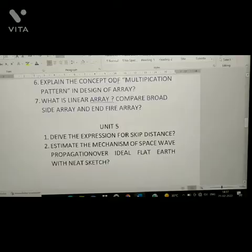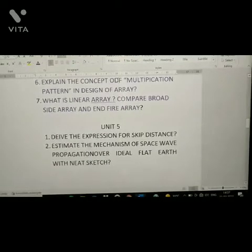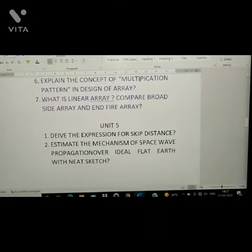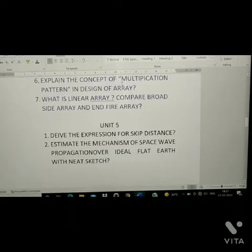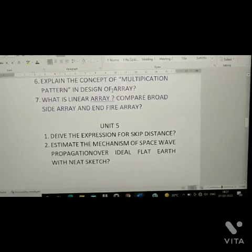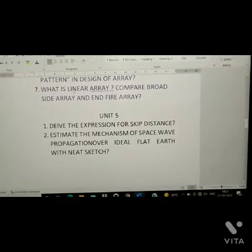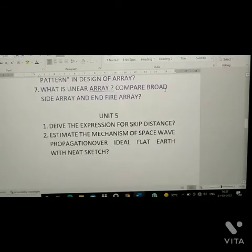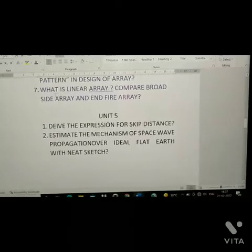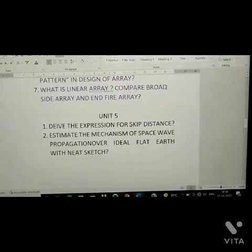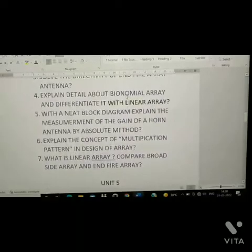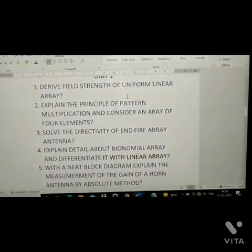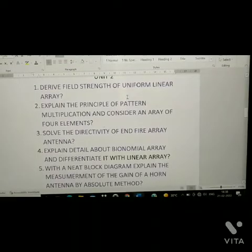Sixth question: explain the concept of multiplication pattern in the design of an array. Seventh question: what is linear array? Compare broadside array and n-fire array. All these questions from Unit 2 are important.